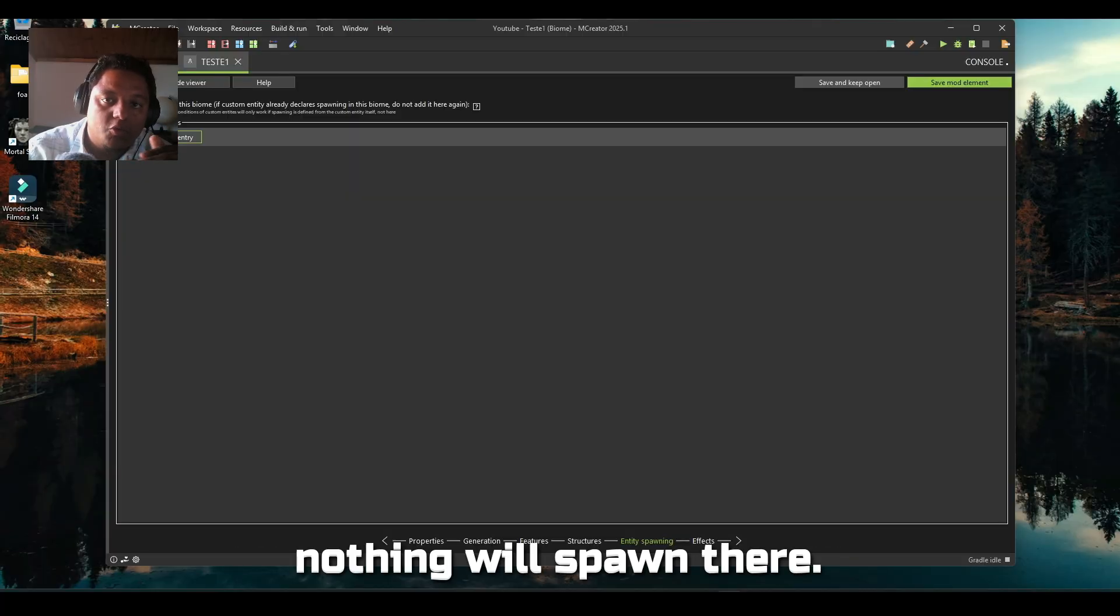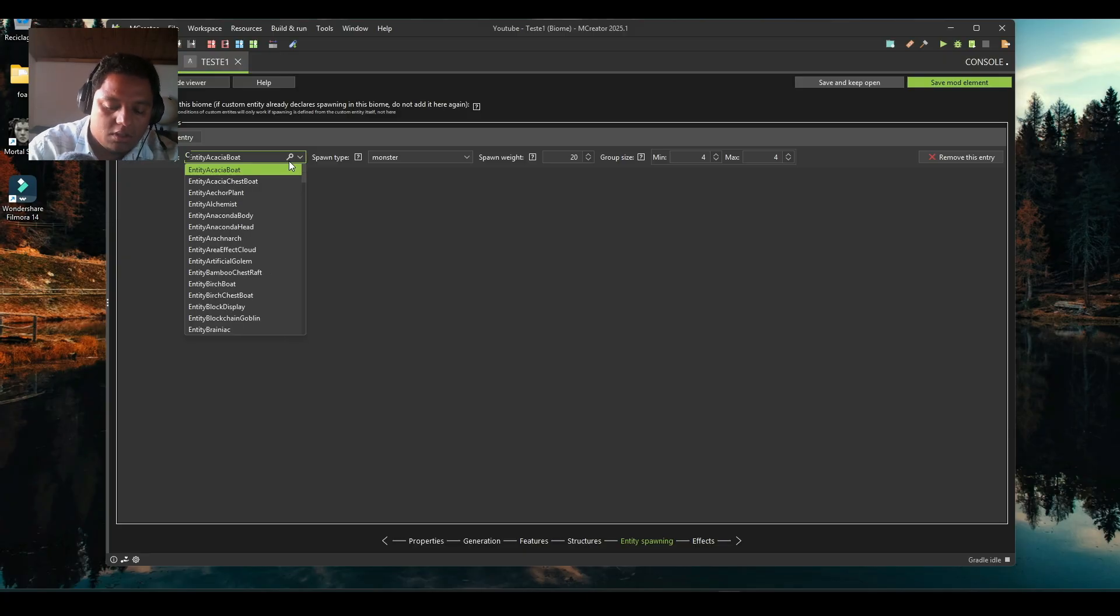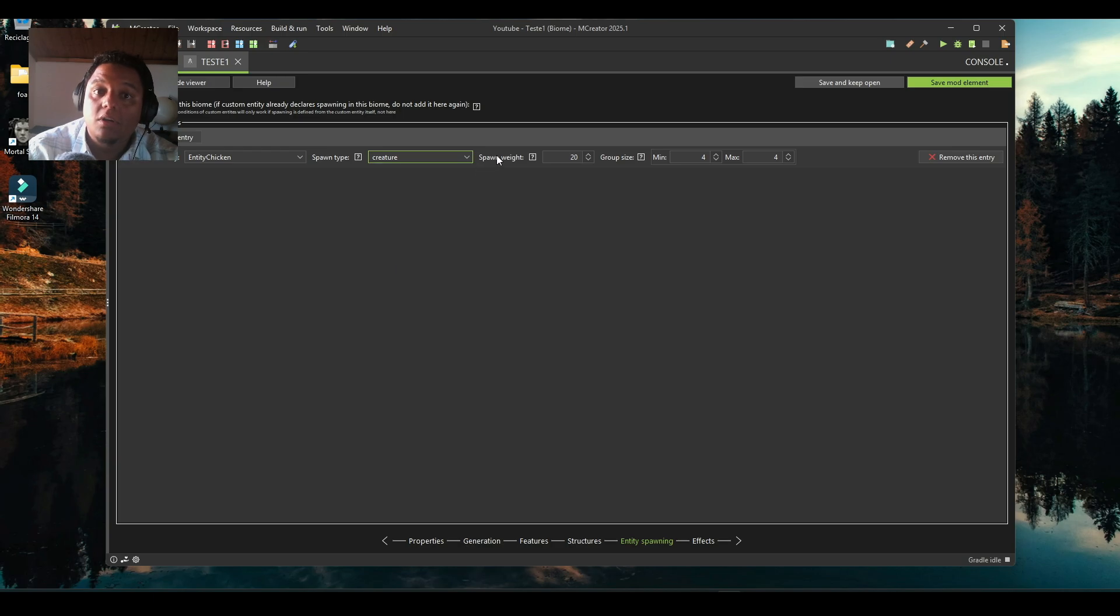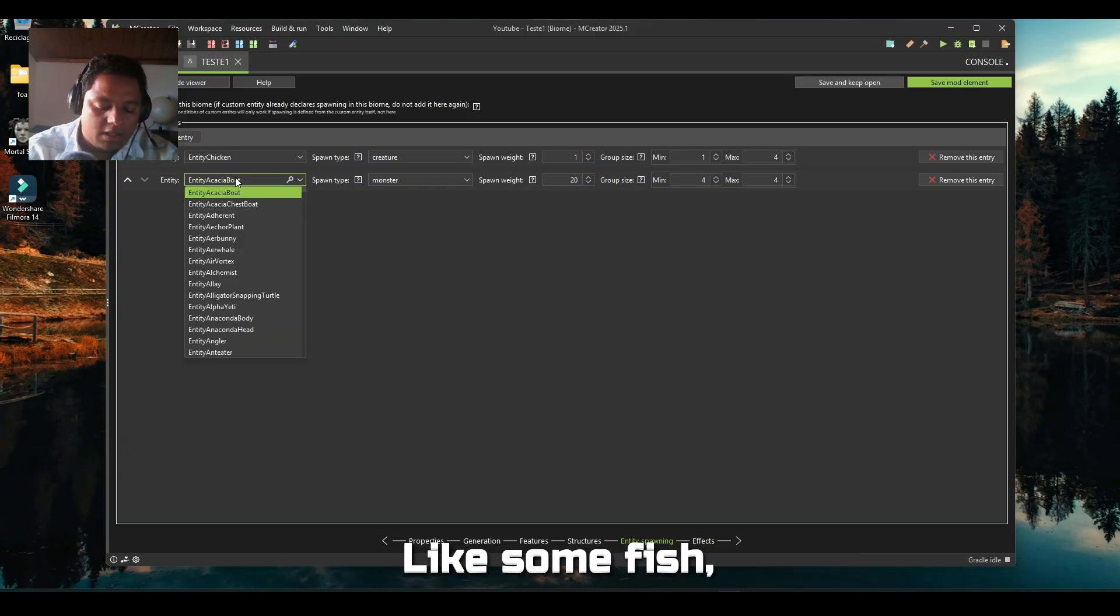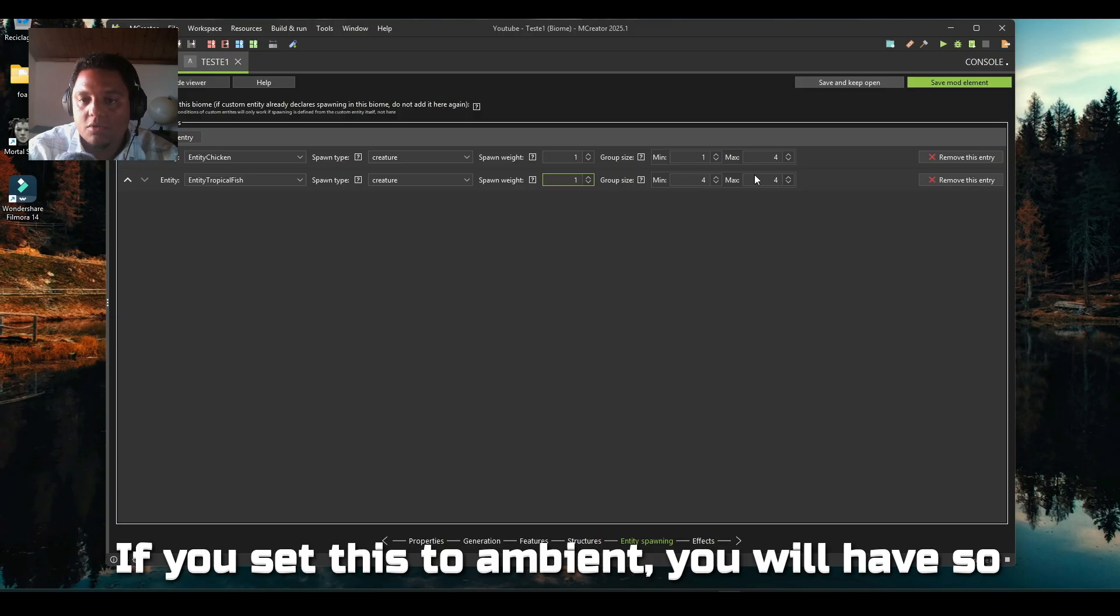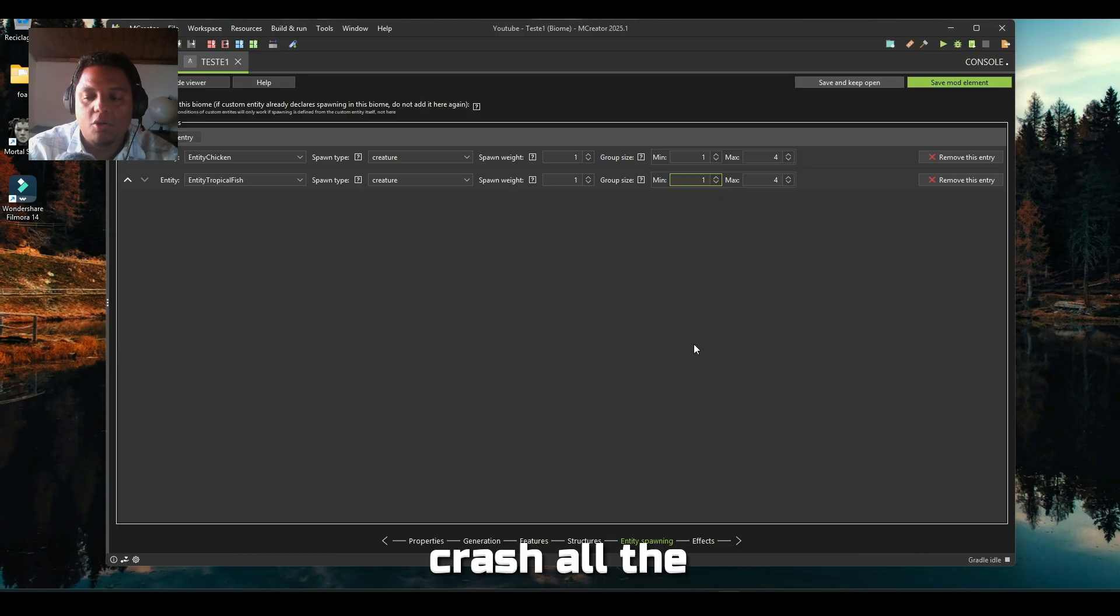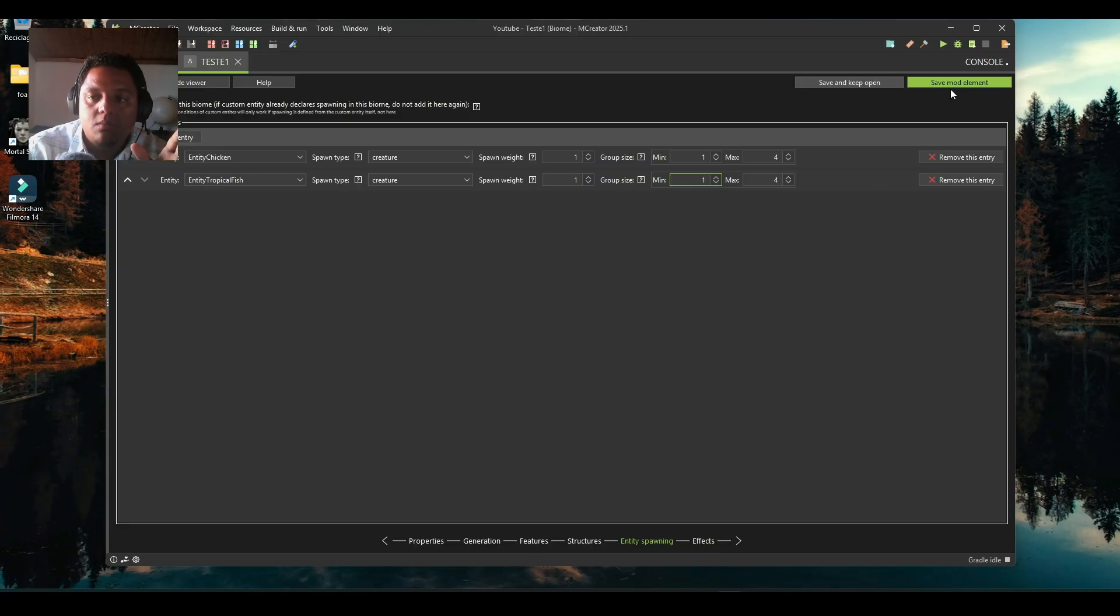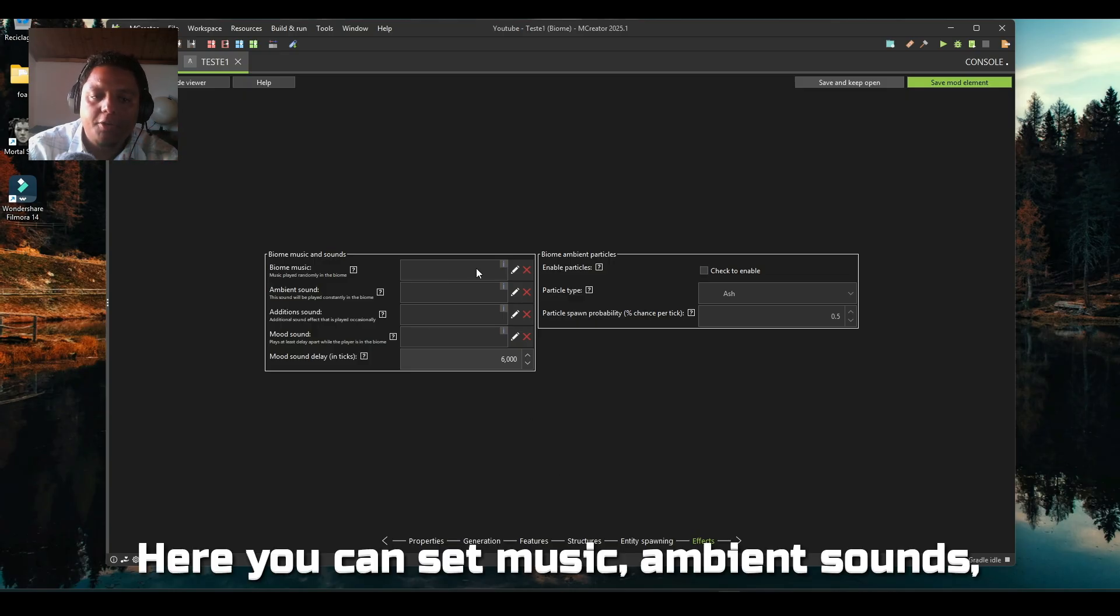Very important - if you don't set an entity to spawn in your biome, nothing will spawn there. So you have to add, for example, if you want a chicken you have to select chicken as creatures, not ambient, not monster. One, I think one is good enough. Again you have to find the balance. Some fish, tropical fish in the water, also creatures. If you set this to ambient you will have so much mobs that your game will probably crash, because Minecraft crashes all the fancy gamers' PCs.